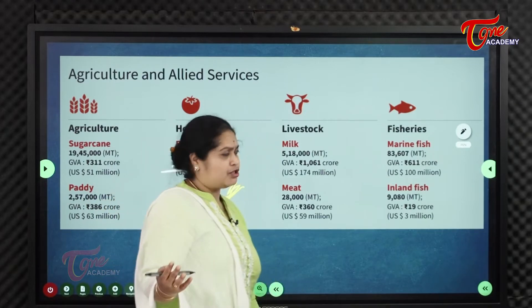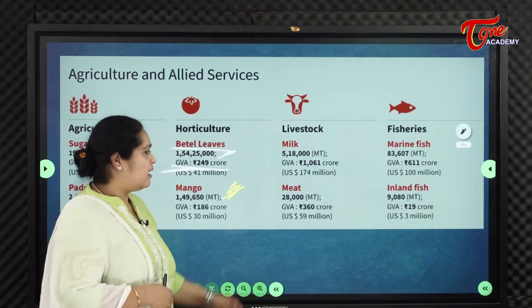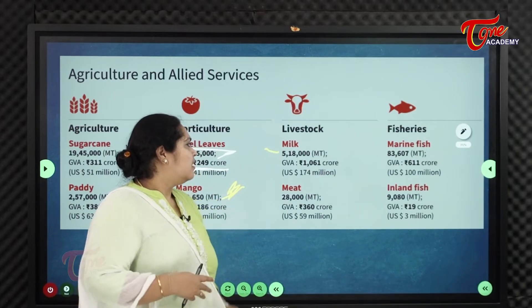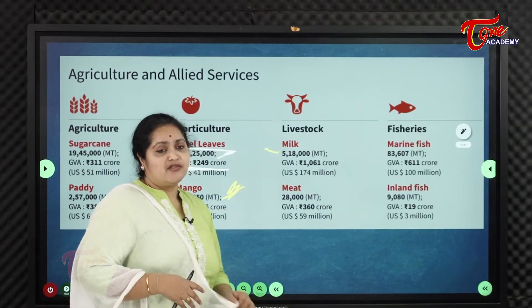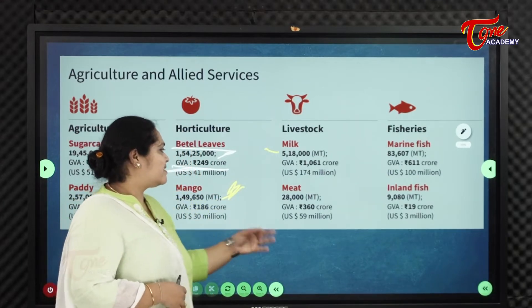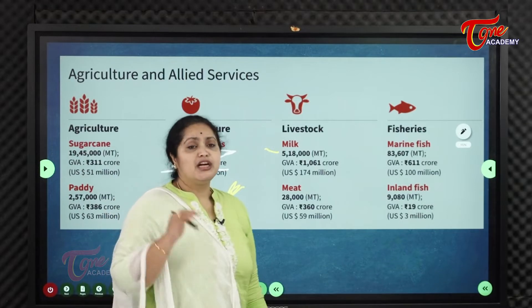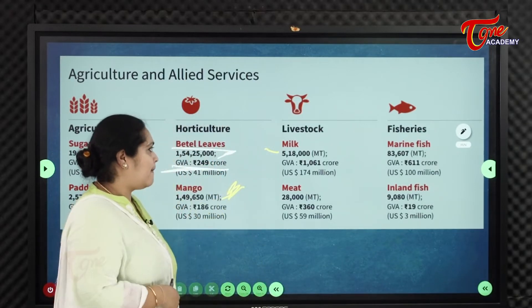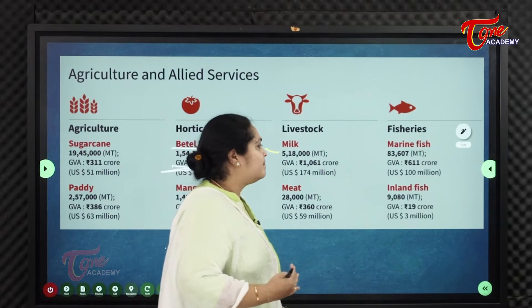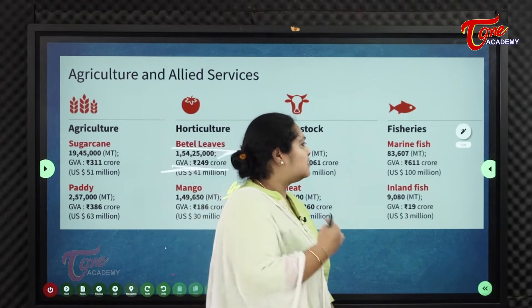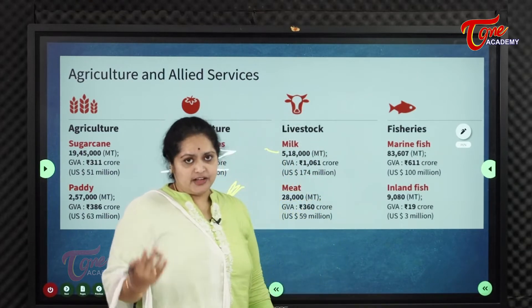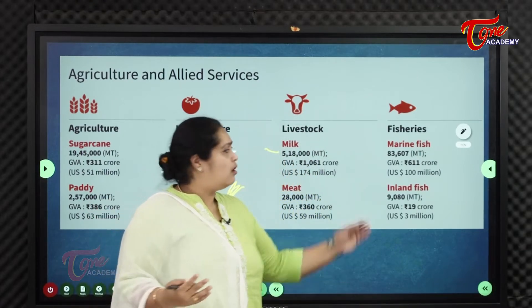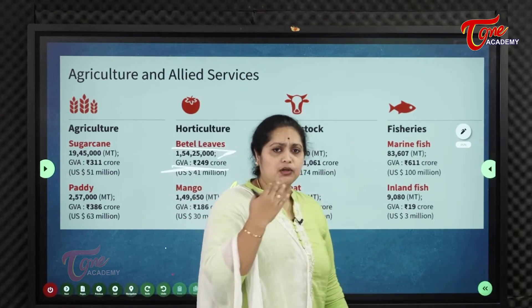Coming to livestock: milk production is 5,18,000 million tons and meat production is 28,000 million tons. Vizag being a coastal district, fisheries will be doing well — marine fish production is 83,607 million tons and inland fish is 9,080 million tons.